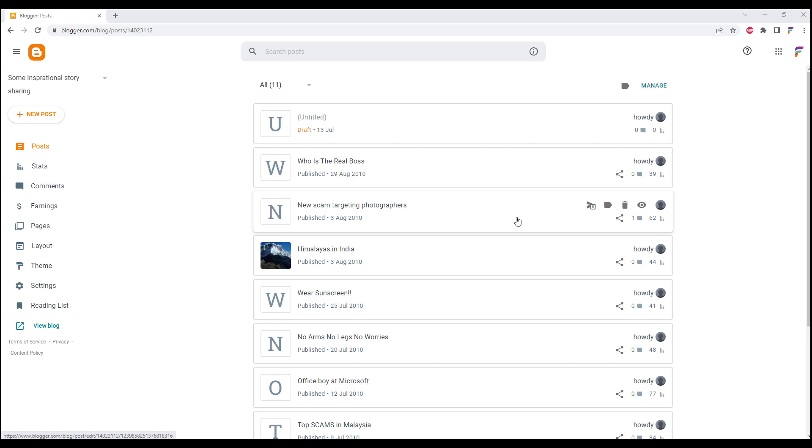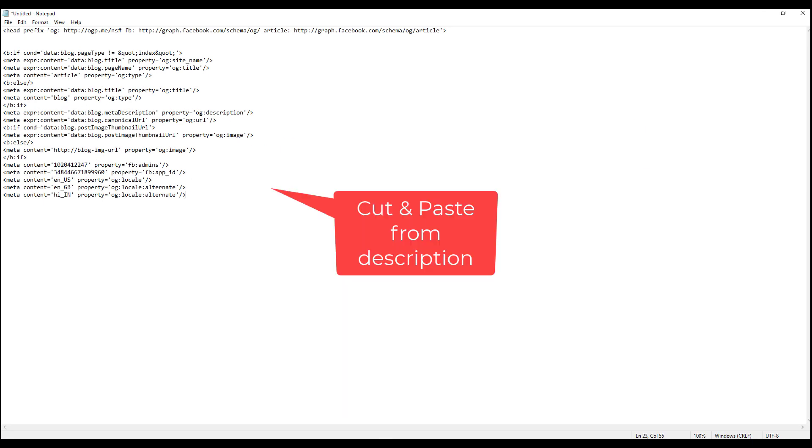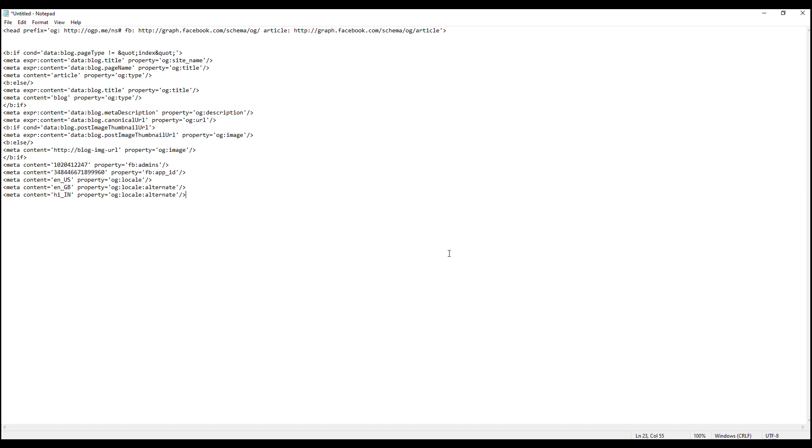The thing we need to do is put these two codes into the template of the Blogspot that we are using.